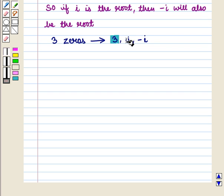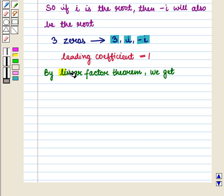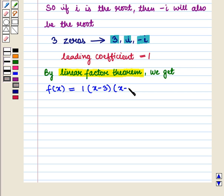We use the 3 zeros and write f(x) as a product of 3 factors. The leading coefficient is also given as 1. So by the Linear Factor Theorem, we get f(x) = 1 · (x − 3)(x − i)(x − (−i)).